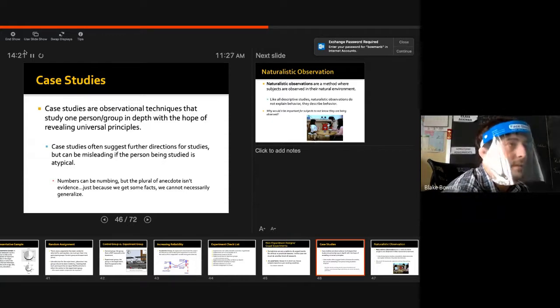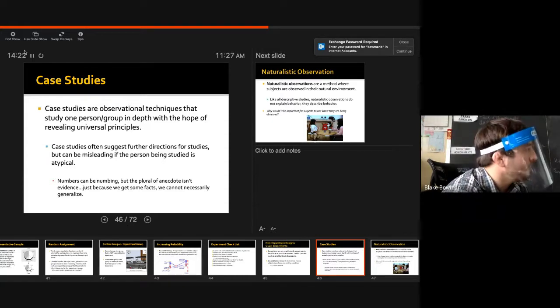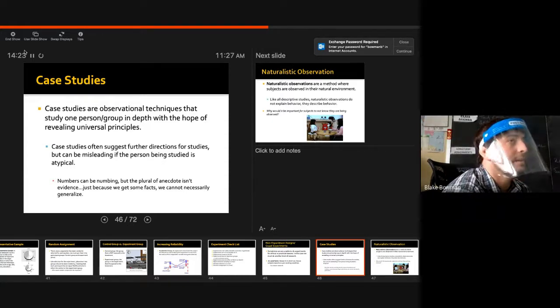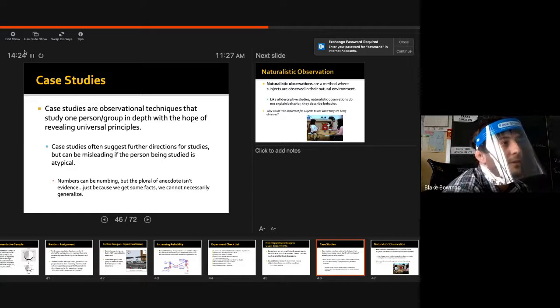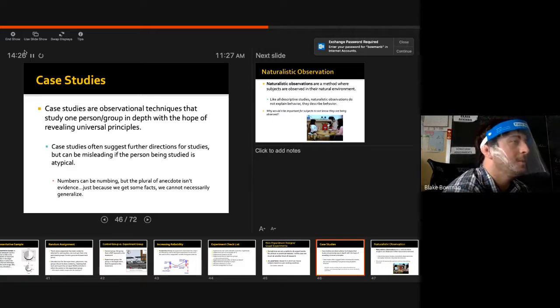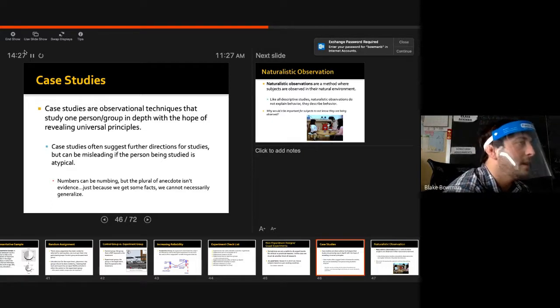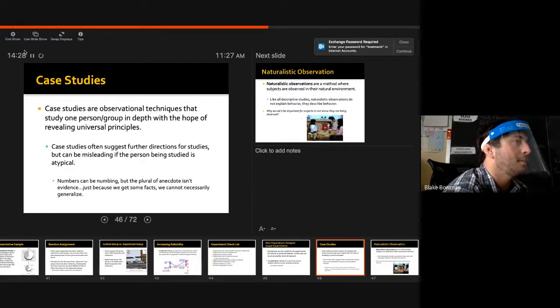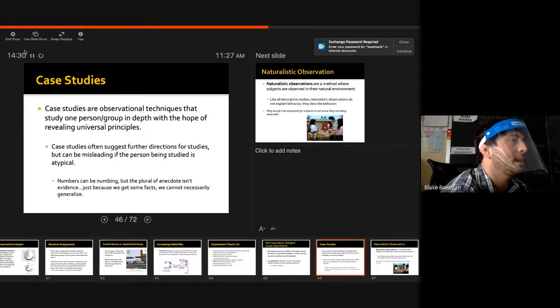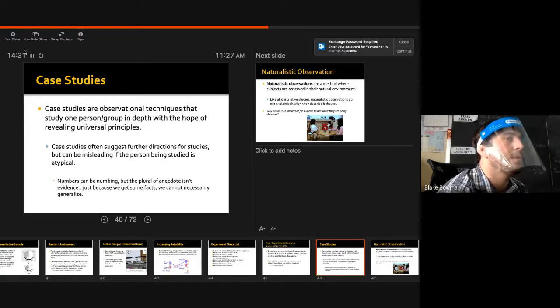Same with Pfungst and Clever Hans — those are examples we can use to pick out independent variables in order to make sense of future research. Case studies are almost used as examples we can build on moving forward.